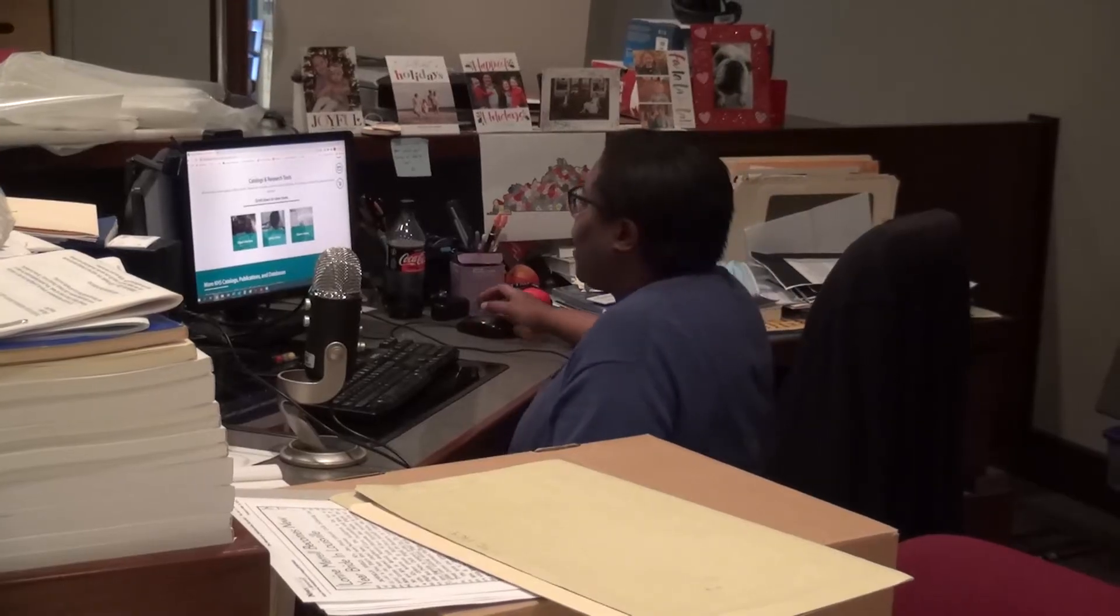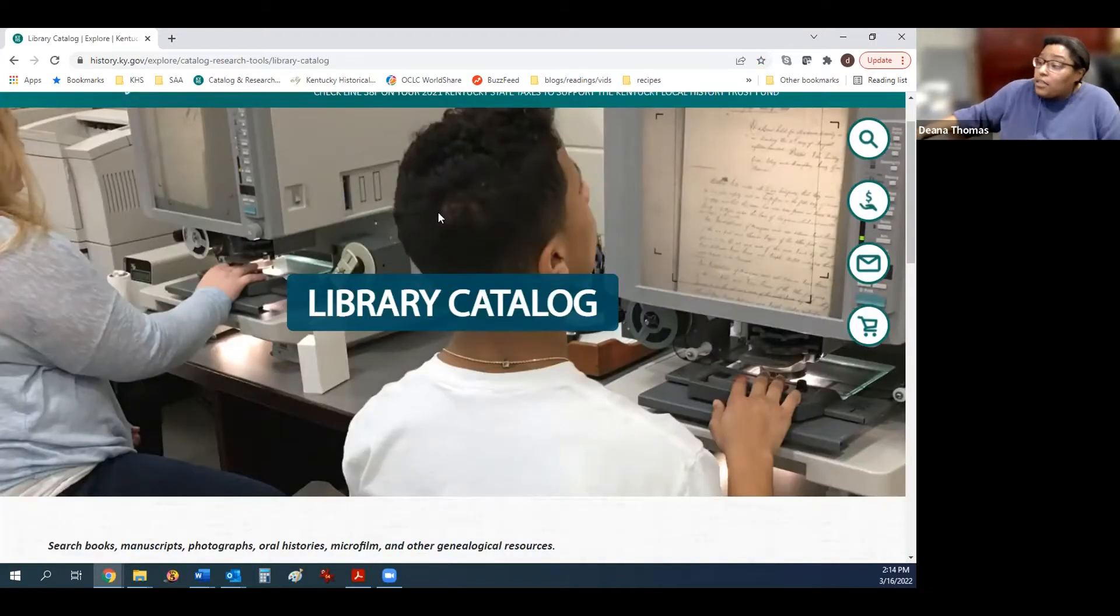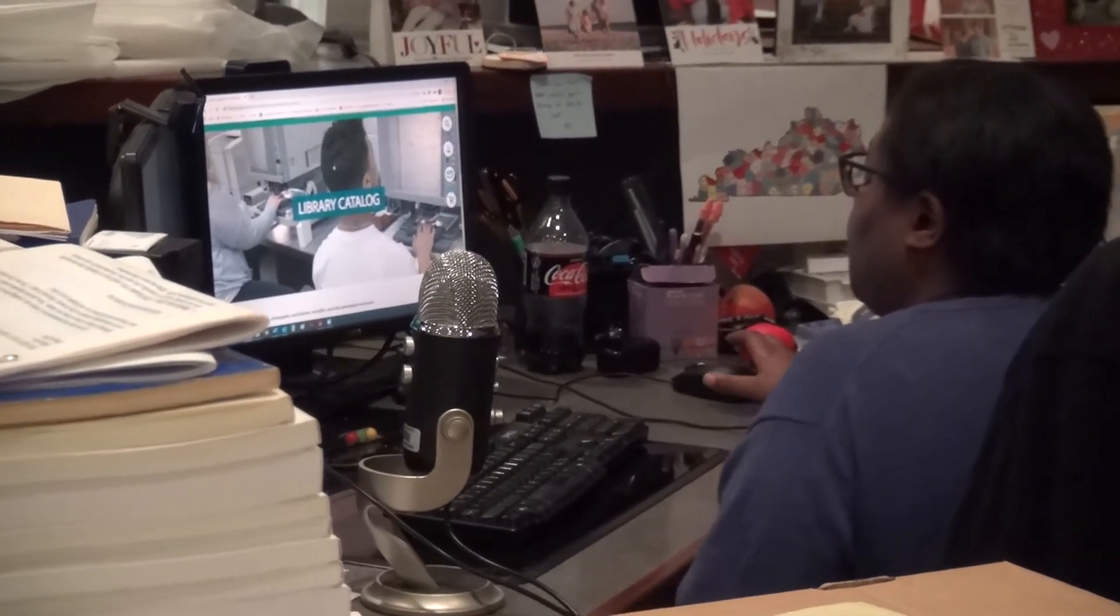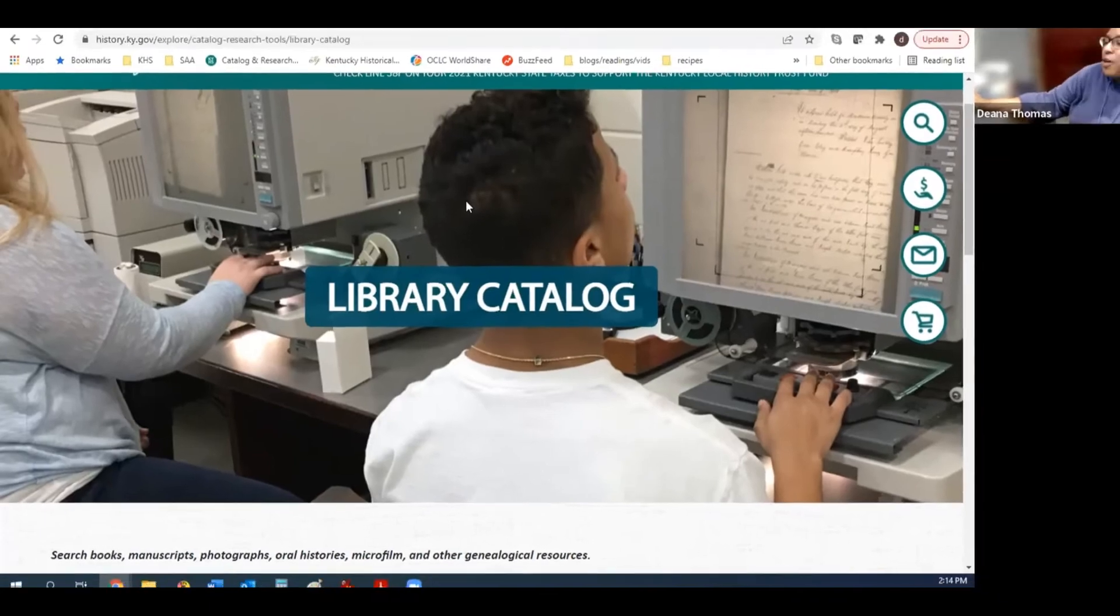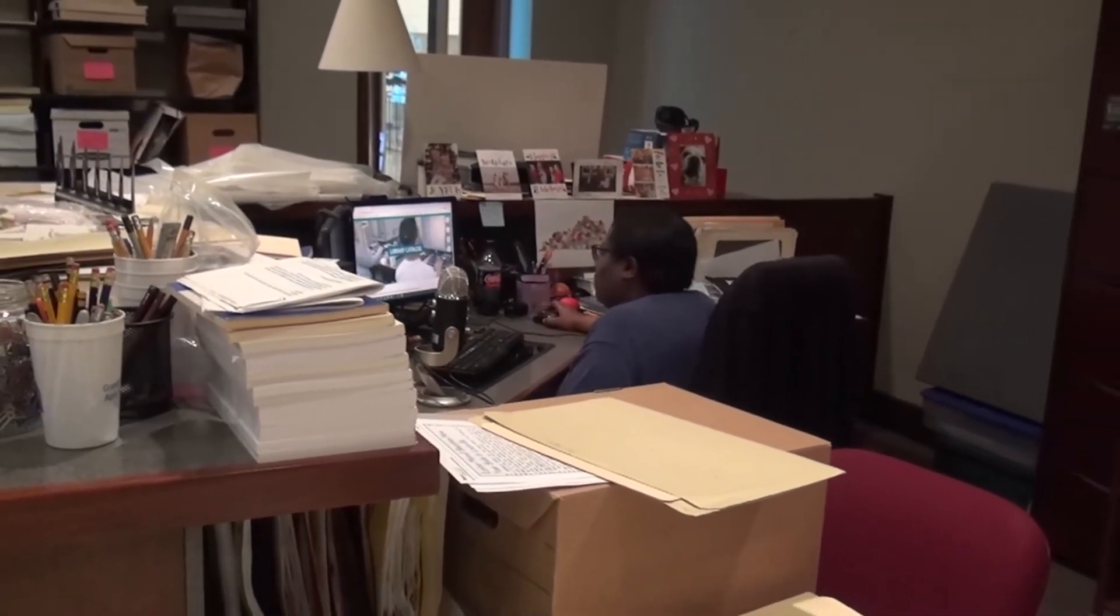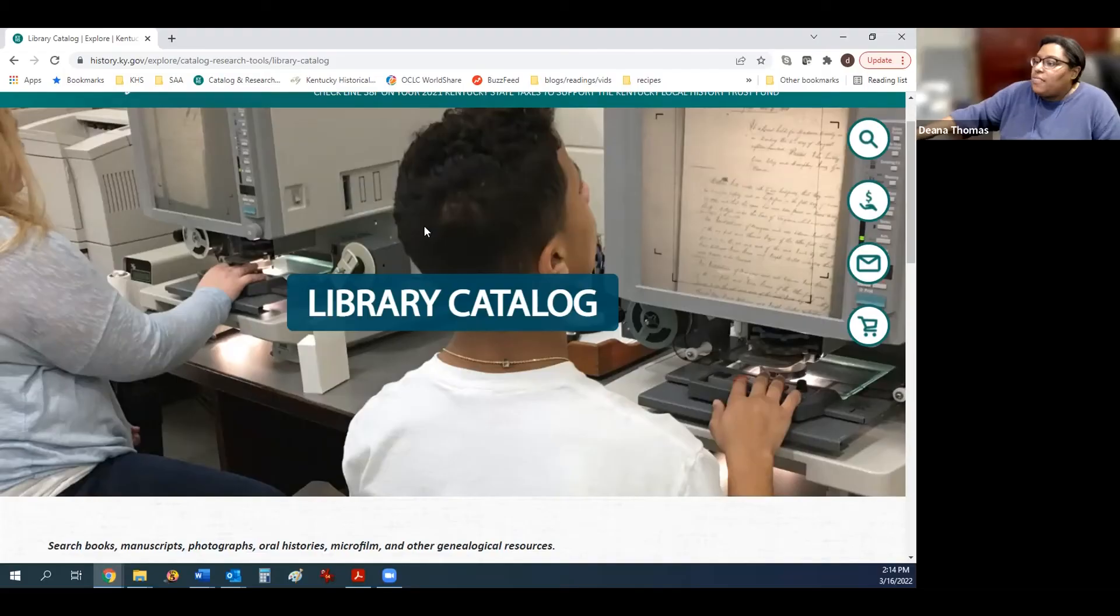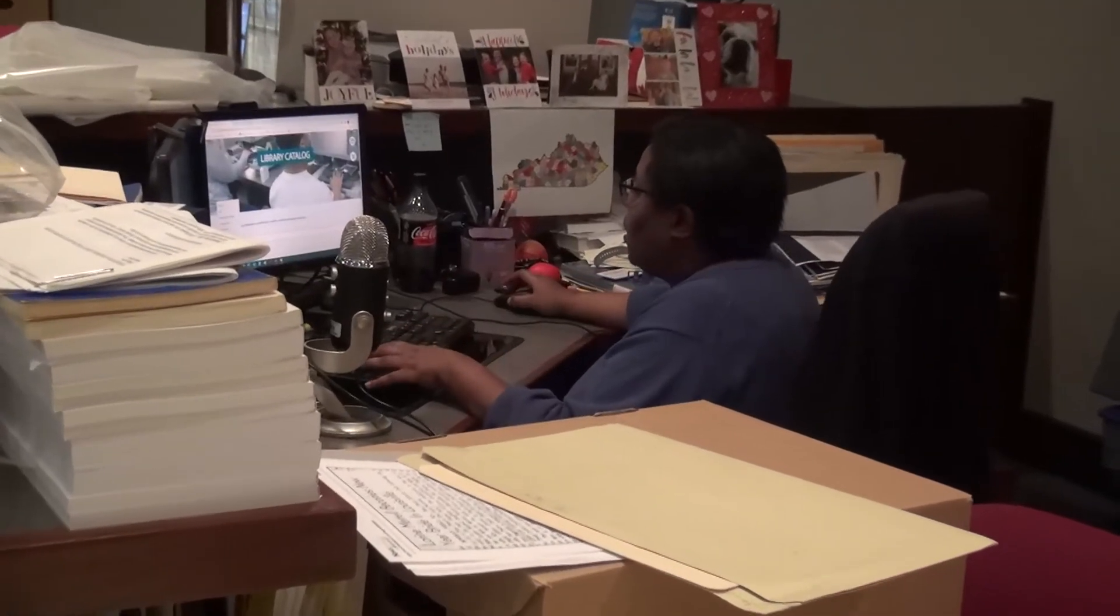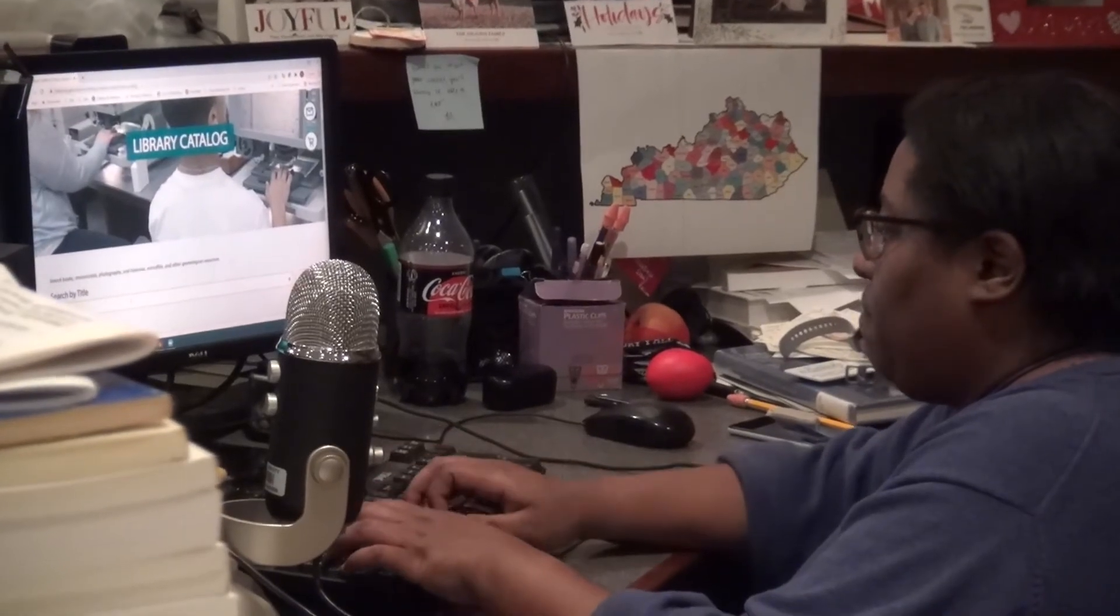Also from our catalogs and research tools webpage, you can find our library catalog. The library catalog is where you will search for books, manuscripts, photographs, and other material that are accessible from our library. If you want to search for books or archival material, such as letters or photographs that also talk about the civil rights movement in Kentucky, you would search by title within our library catalog, civil rights movement in Kentucky.